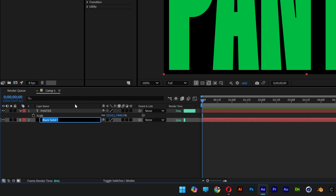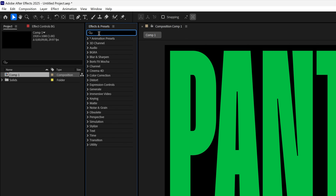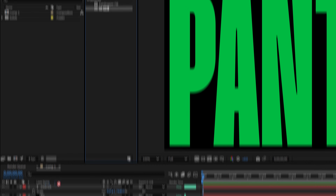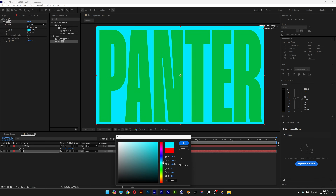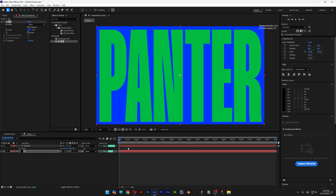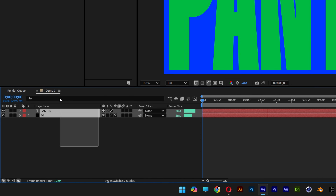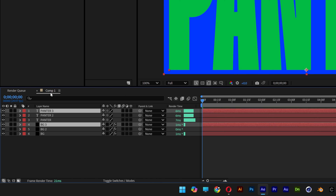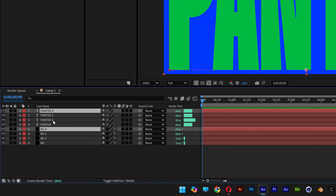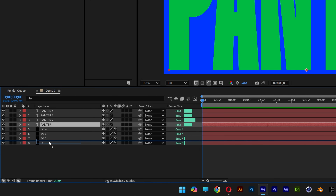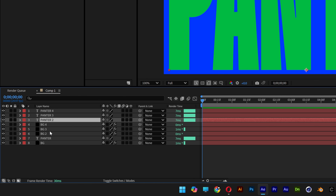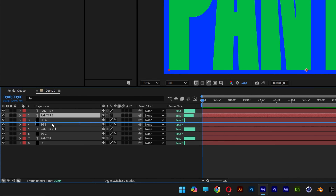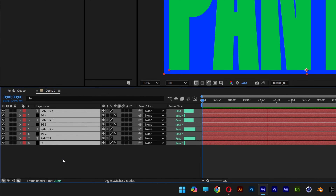This is going to be the background. Go to Effects and Presets, type in 'fill', and drag and drop the fill effect onto the background — this way you can easily manipulate the fill color however you like. So this is going to be the first one: the text and background.